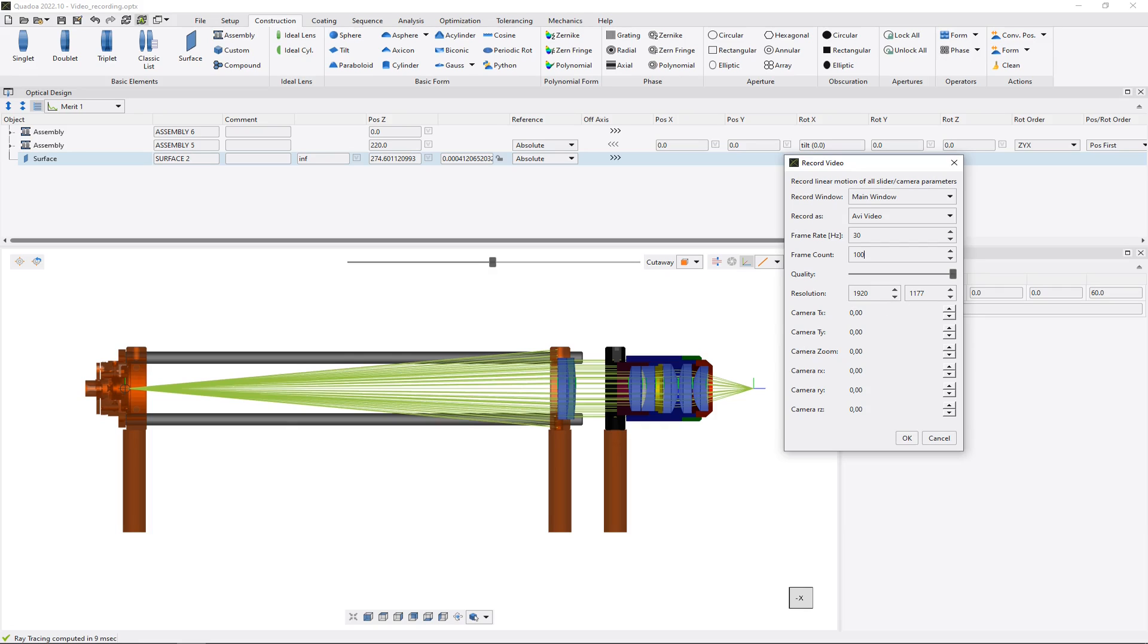And here we can define further the position of the camera. So TX means that the camera will move in X direction, TY means that the camera will move in Y direction. Here we can define the zoom of our camera.